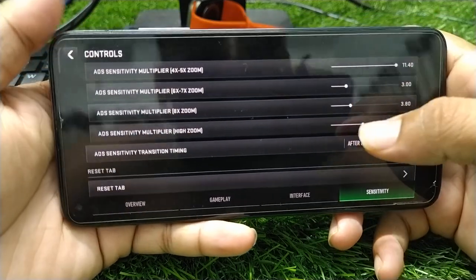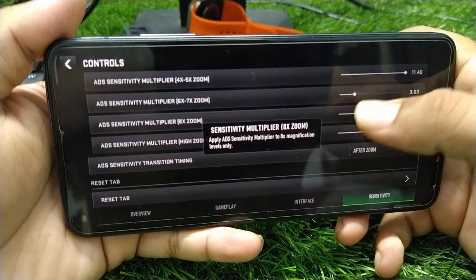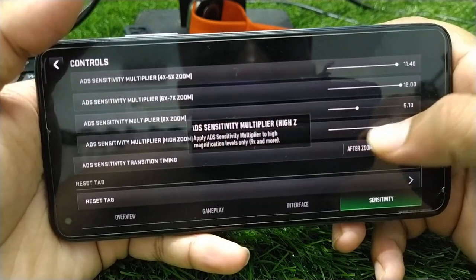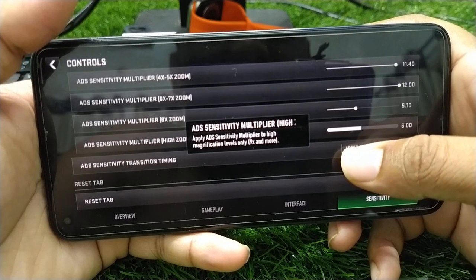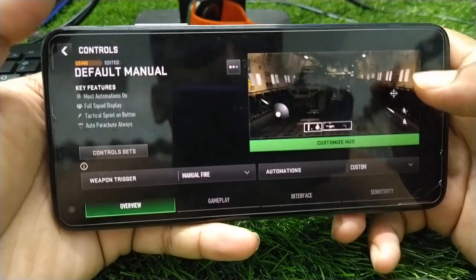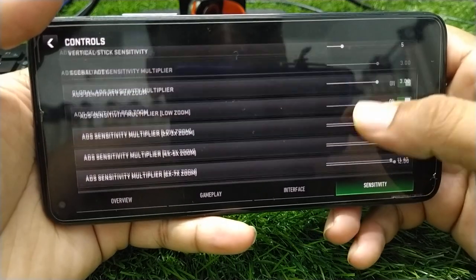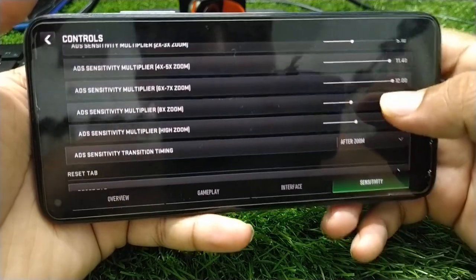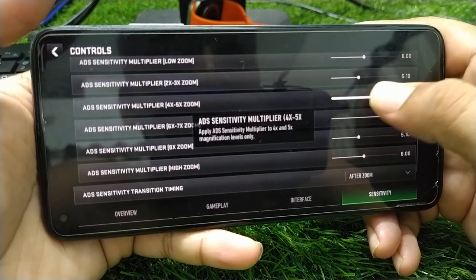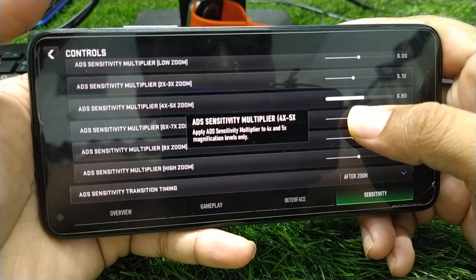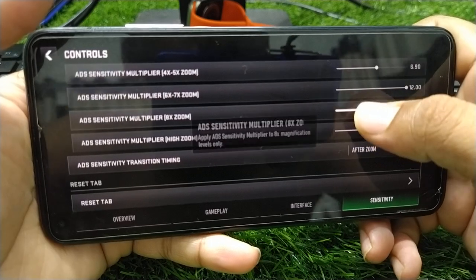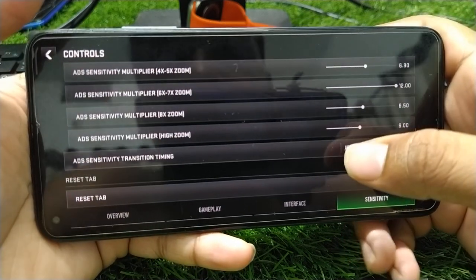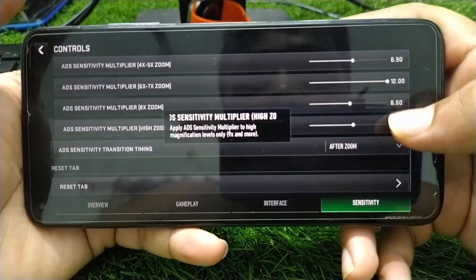For ADS Sensitivity Multiplier 8x Zoom, keep it around 5. For ADS Sensitivity Multiplier 6x–7x Zoom, keep it around 6. For the high zoom option, keep it around 6 to 7. For the 8x Zoom multiplier, keep it around 6.5.